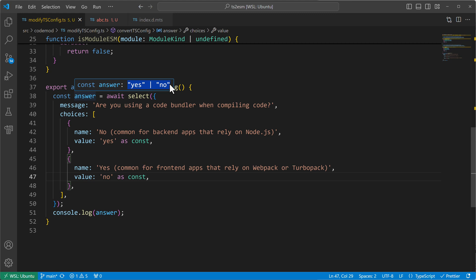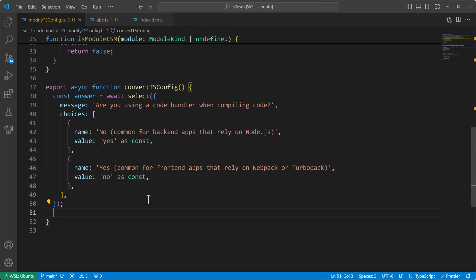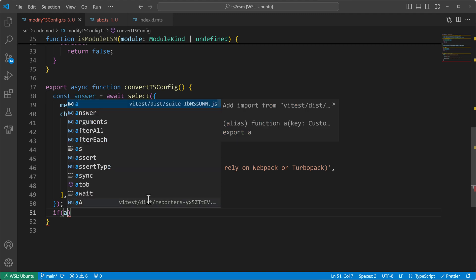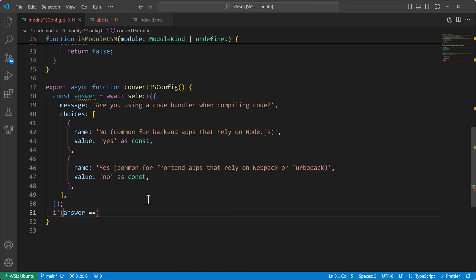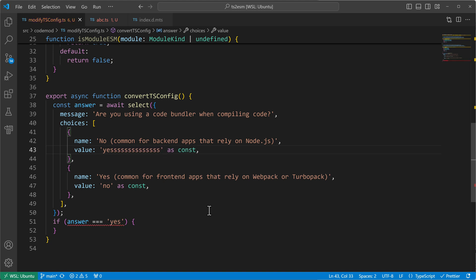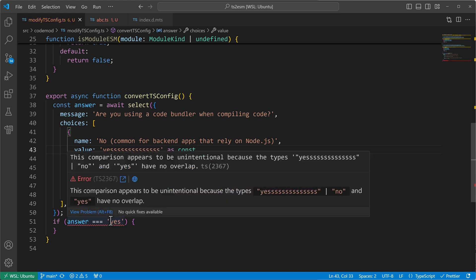Because imagine we would have an if condition here. If answer equals yes, then we can do things. But let's say we change now from yes to yes with different spelling. Then we get now informed that this case can never happen. Because there is no overlap between the literal yes and this different yes.